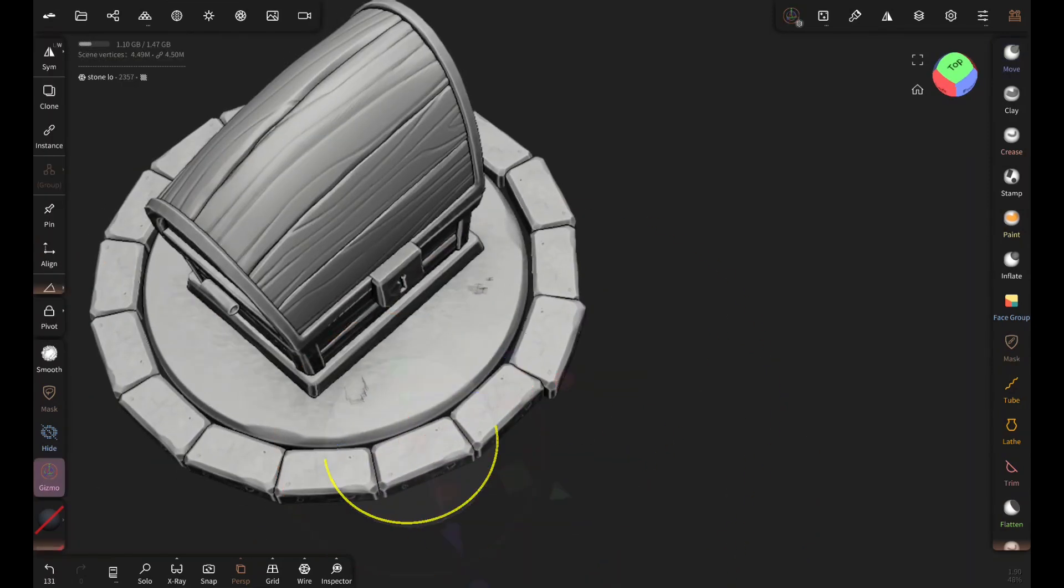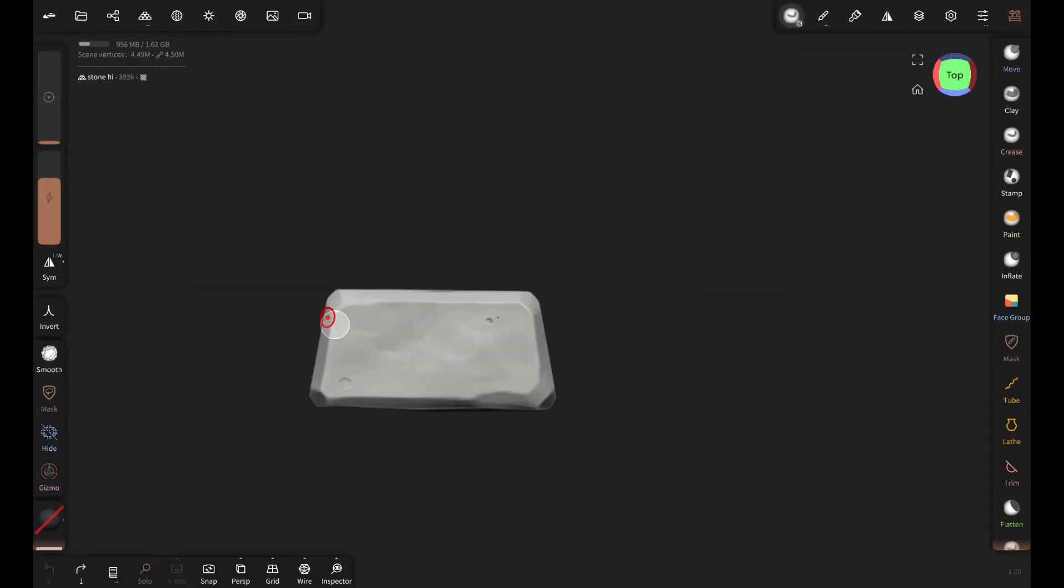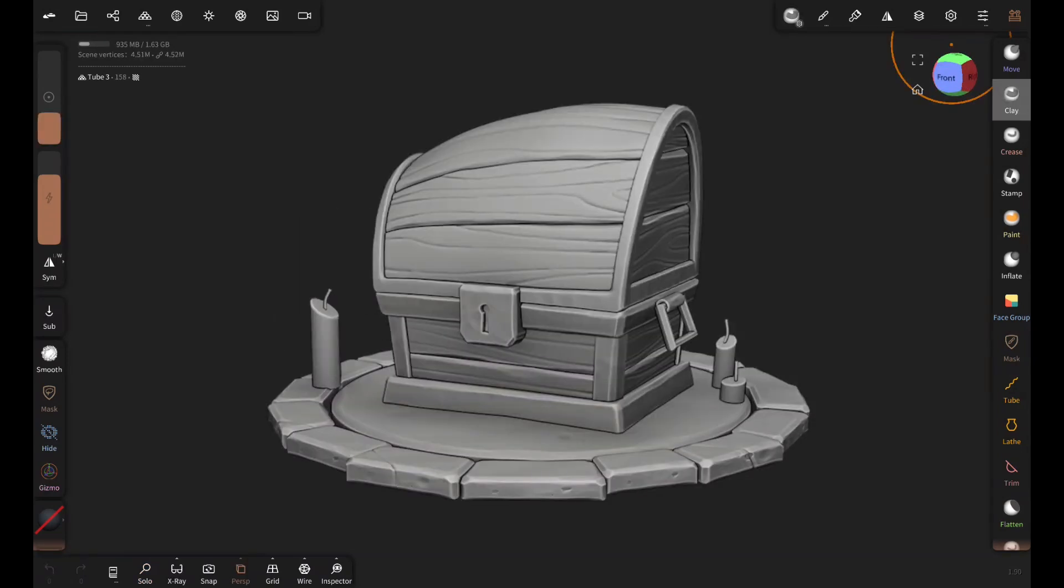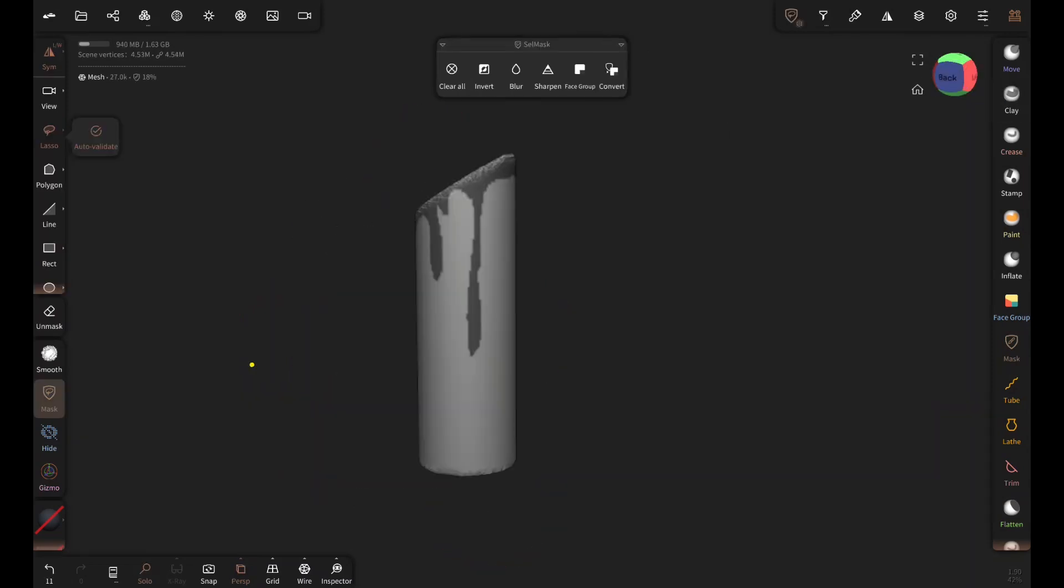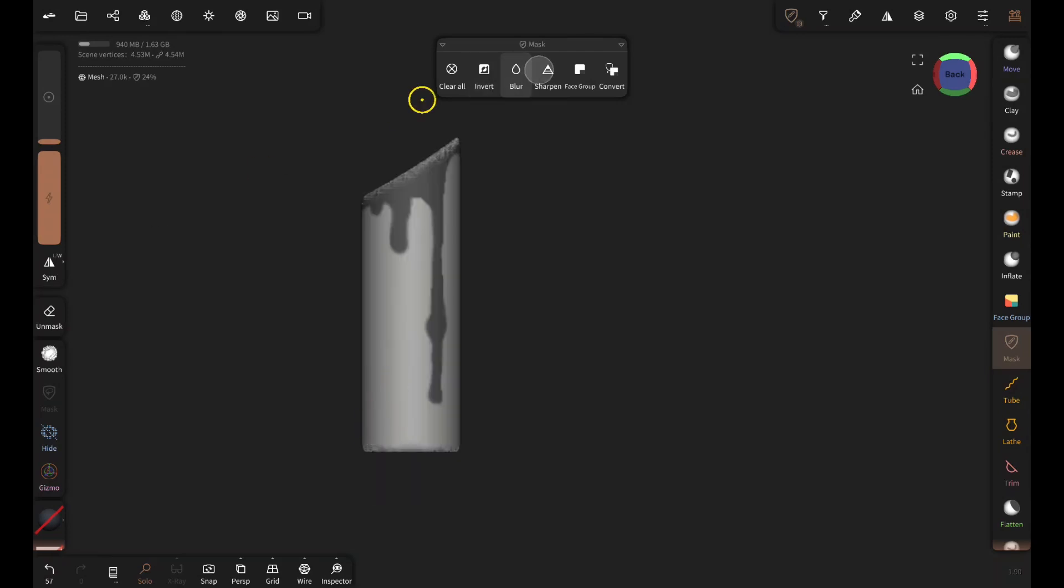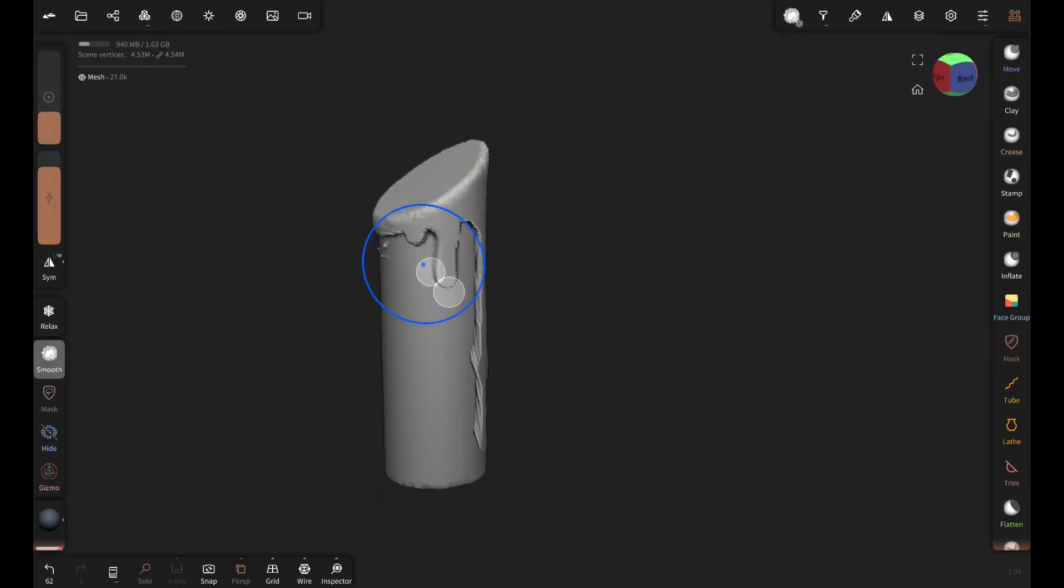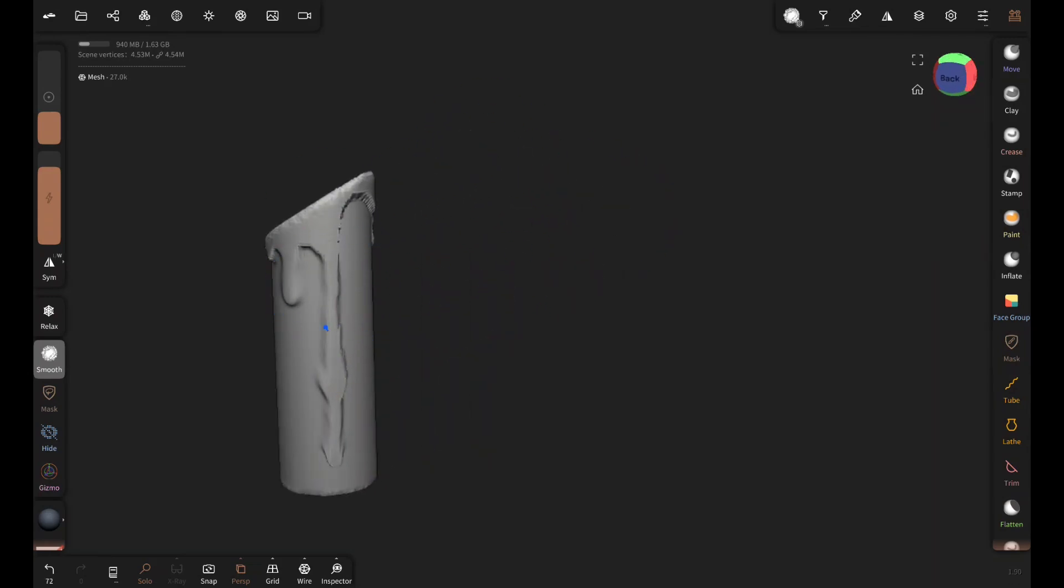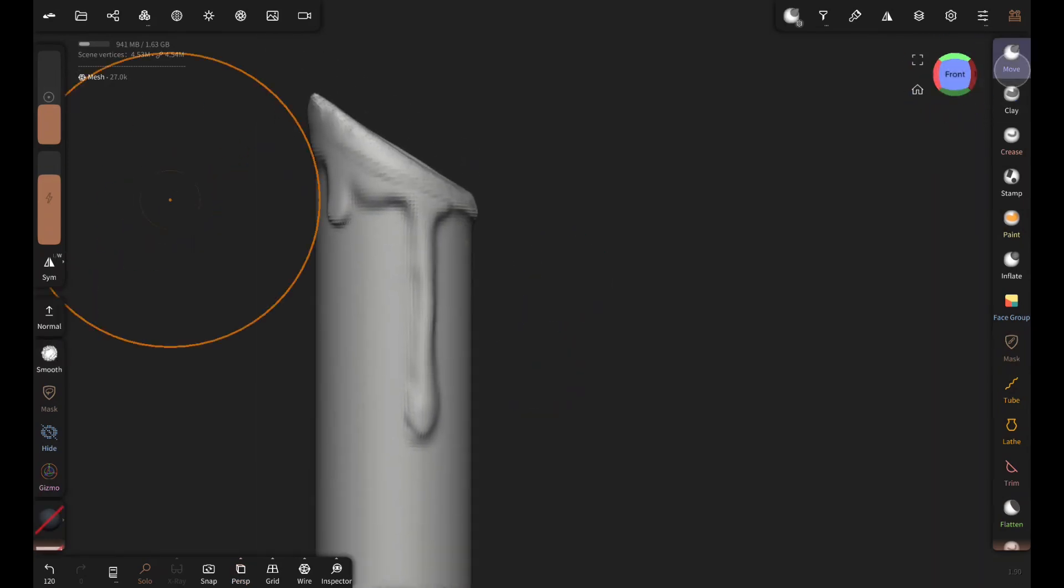Now let's add some cracks on these stones with orb crack brush like this. I'm drawing the melted wax shapes on the candle with mask. Then invert and scale the unmasked part. Then smooth out the details with smooth brush.